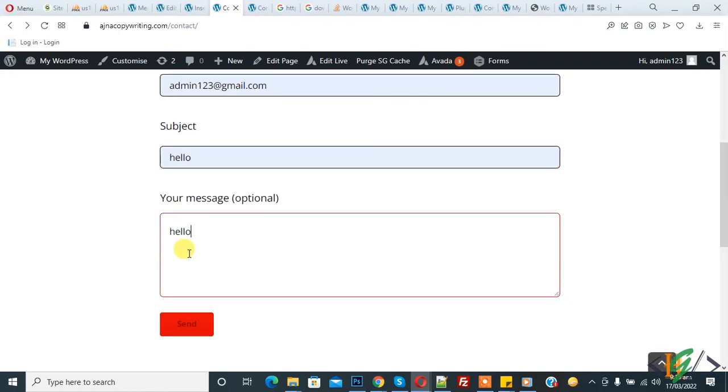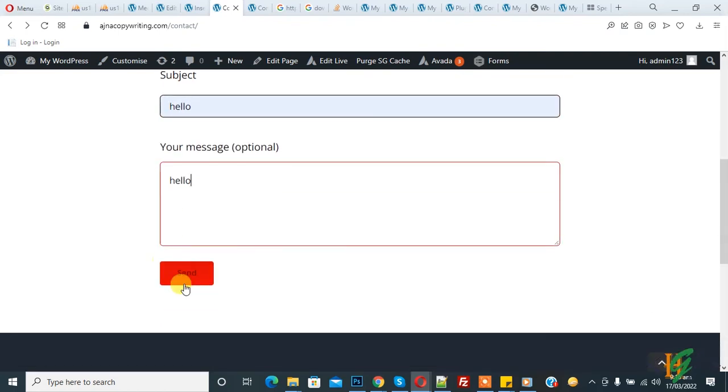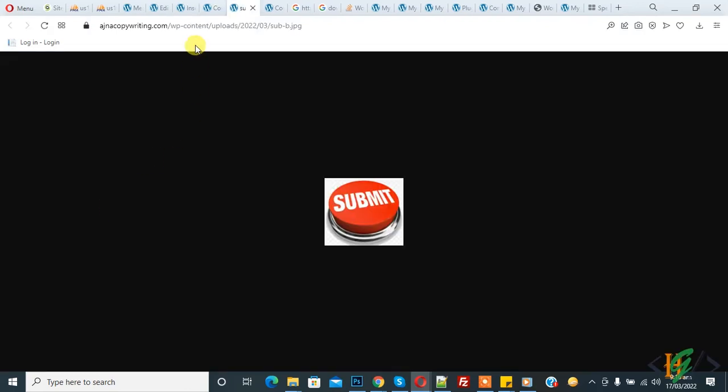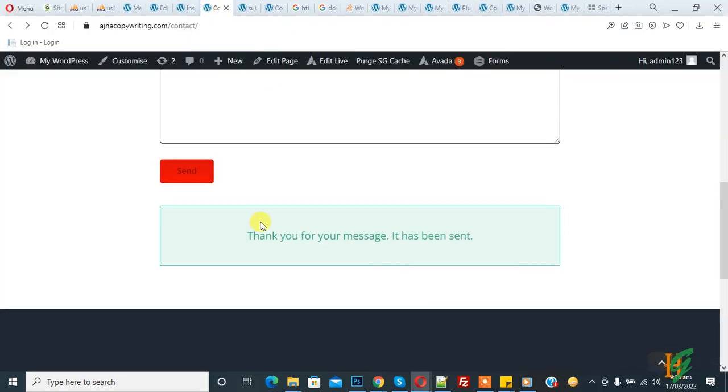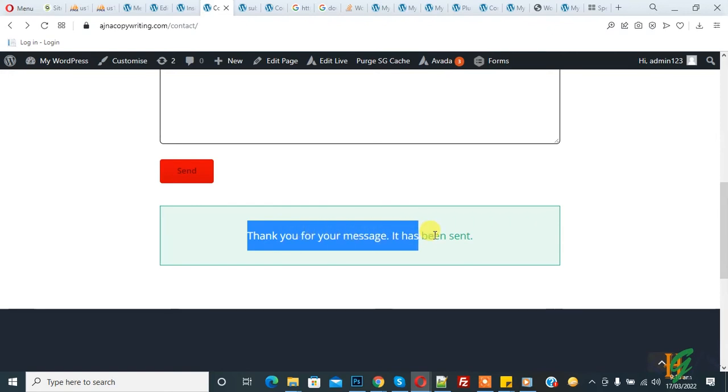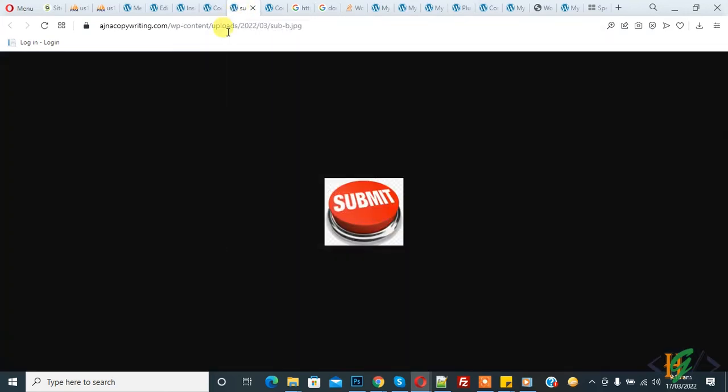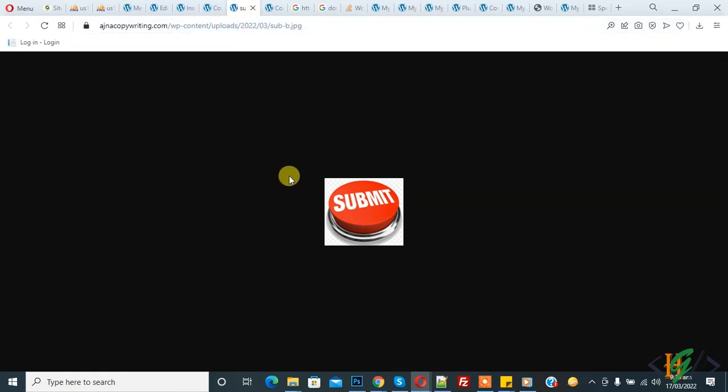Click on Send. You can change this button text to Download Now if you want. You see the message: Thank you for your message, it has been sent. The file is now downloaded. You see it here. In this way...